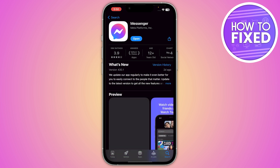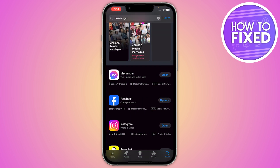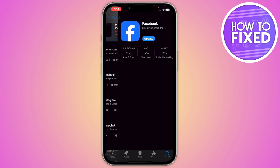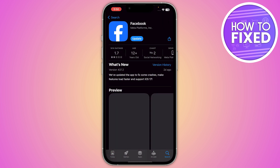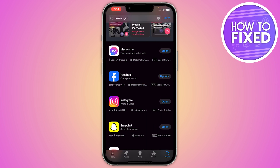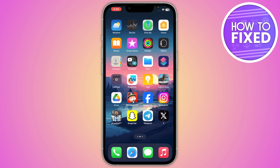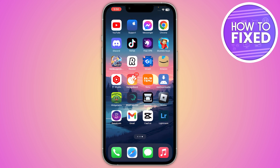After updating your Messenger, go back and open up your Facebook application. You also have to update your Facebook app.